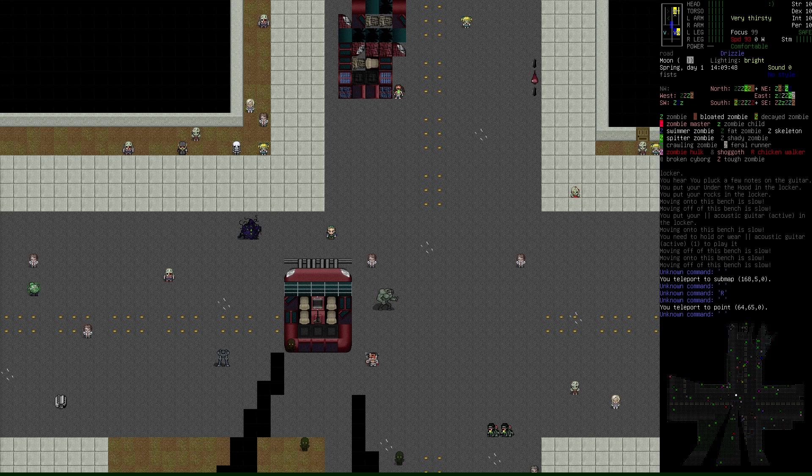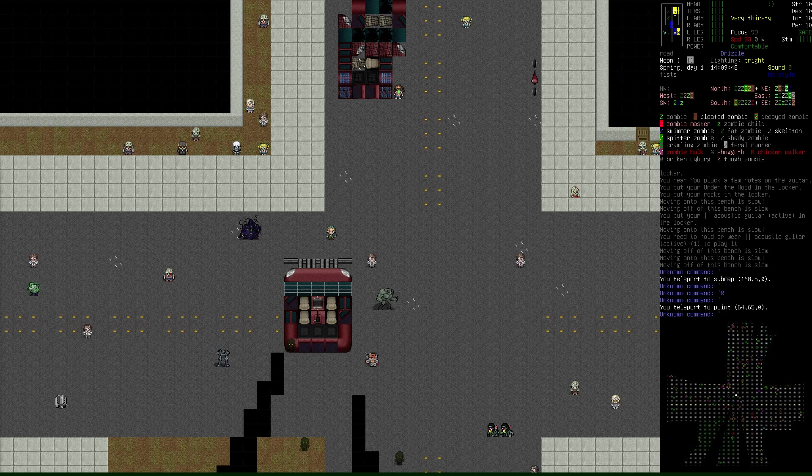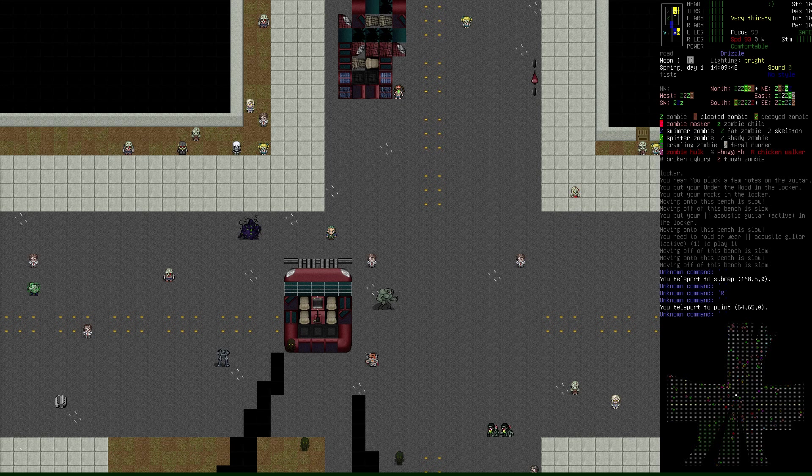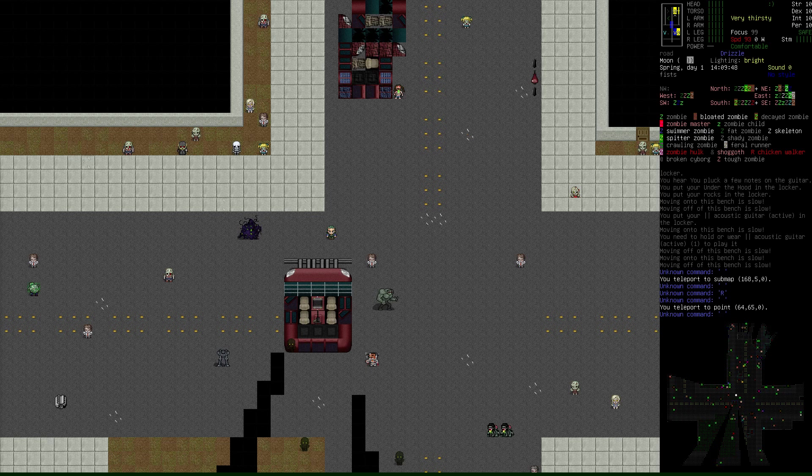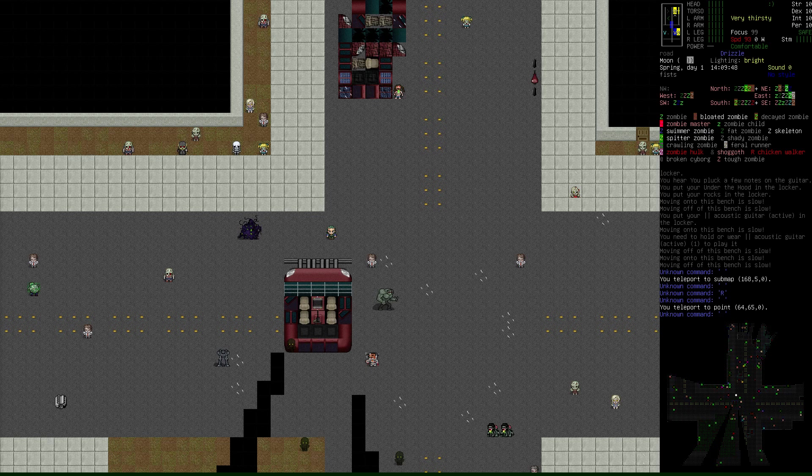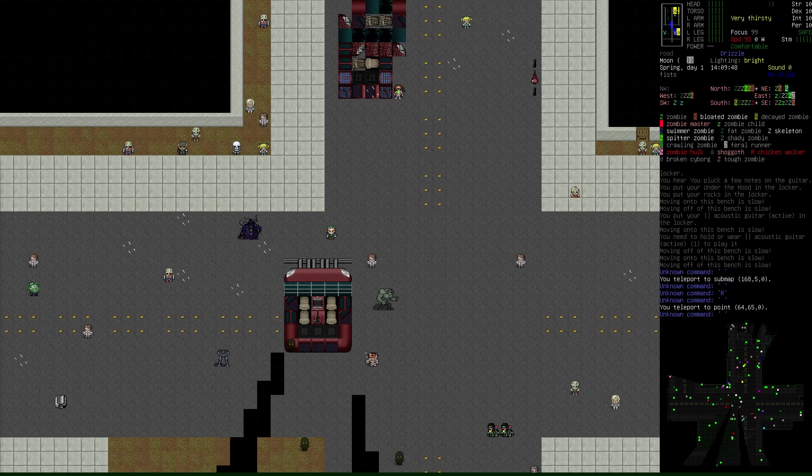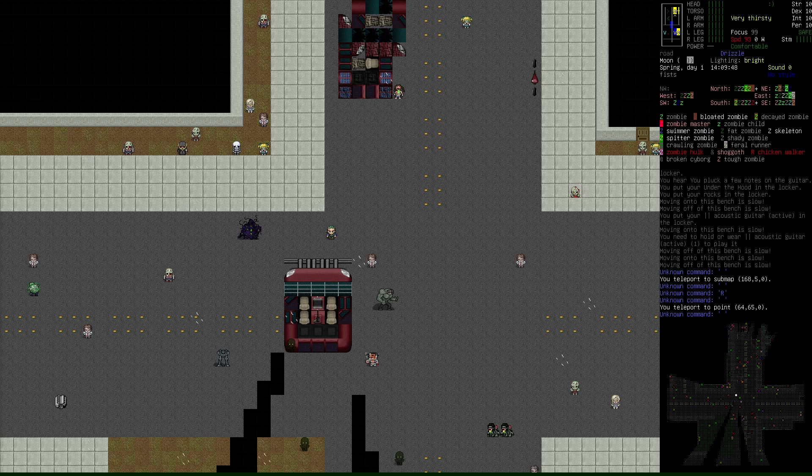Tile sets in Cataclysm are the graphics that you see representing the various monsters, vehicles, buildings, ground, and pretty much everything. There are a number of different tile sets that are included with Cataclysm, especially if you're running with the launcher. It's very useful and valuable.